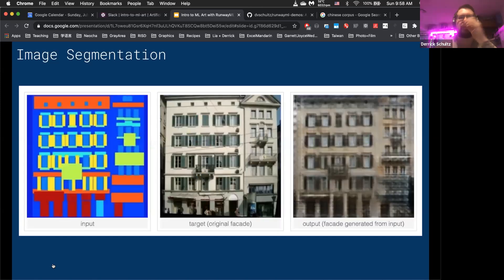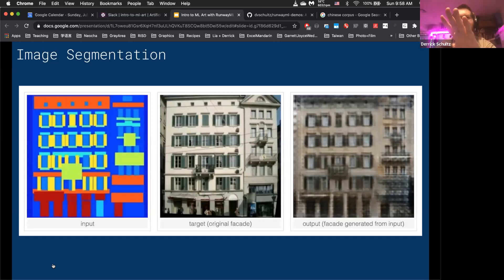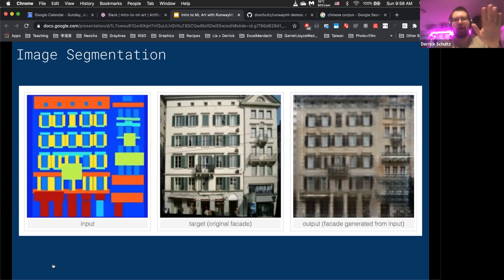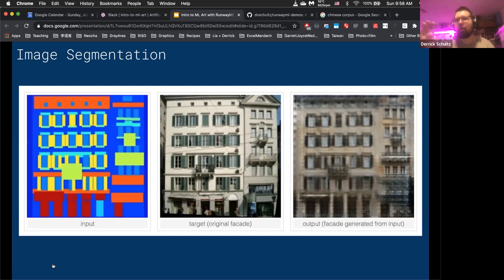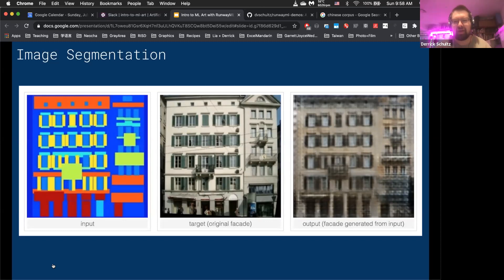The machine learning model gets trained on the real images and the segmentation map, then tries to generate images using those two together. Over time through the training process, it gets better and better. This is a very common field within machine learning — it's big in self-driving cars and computer vision type of material.